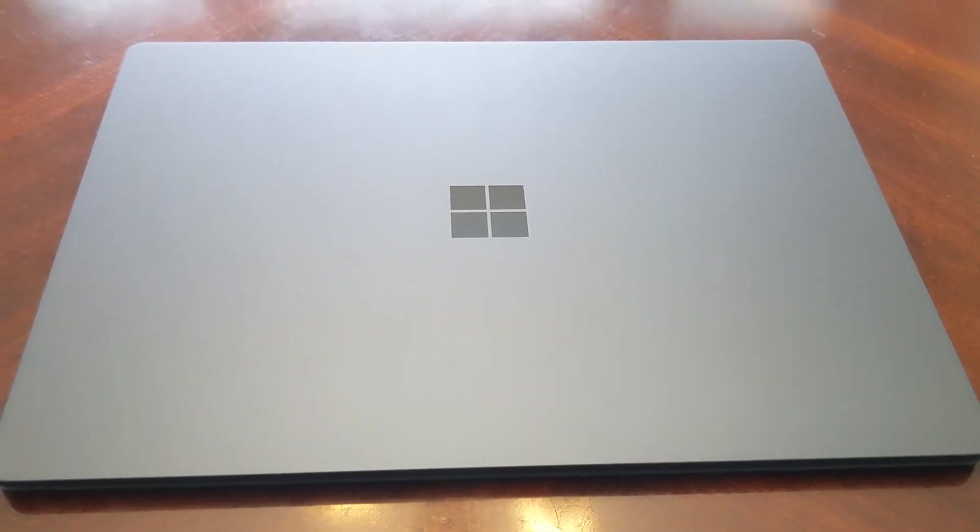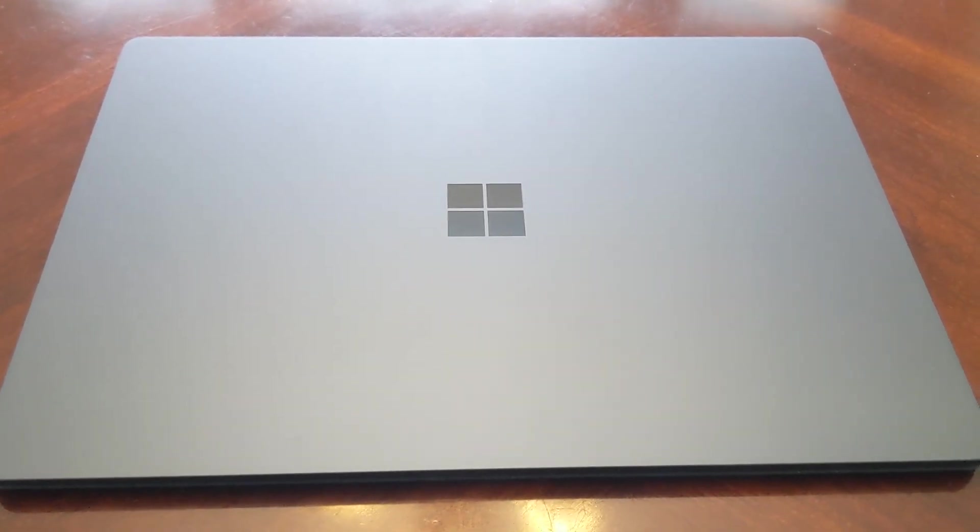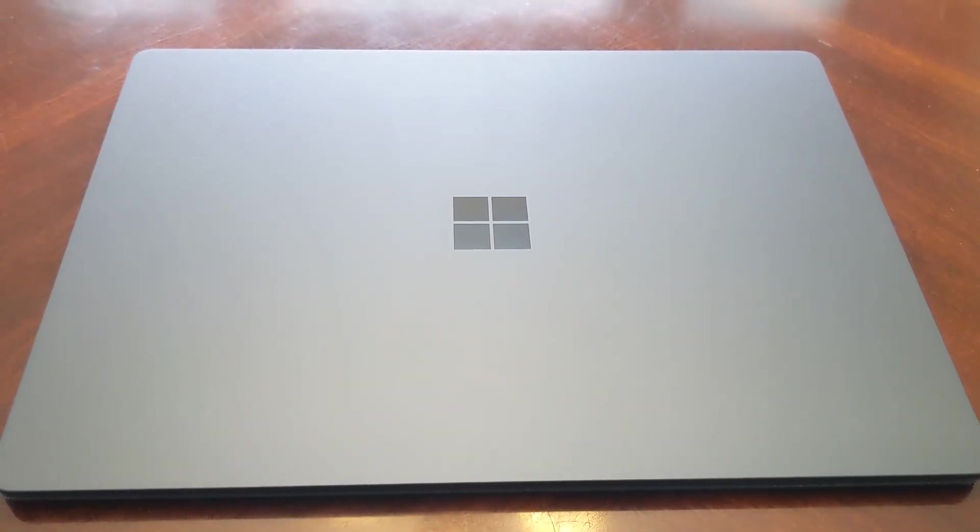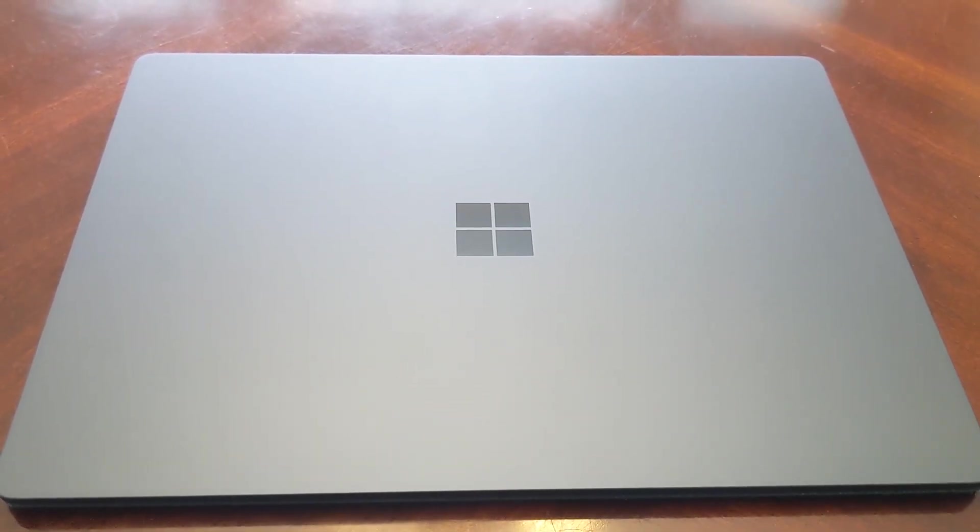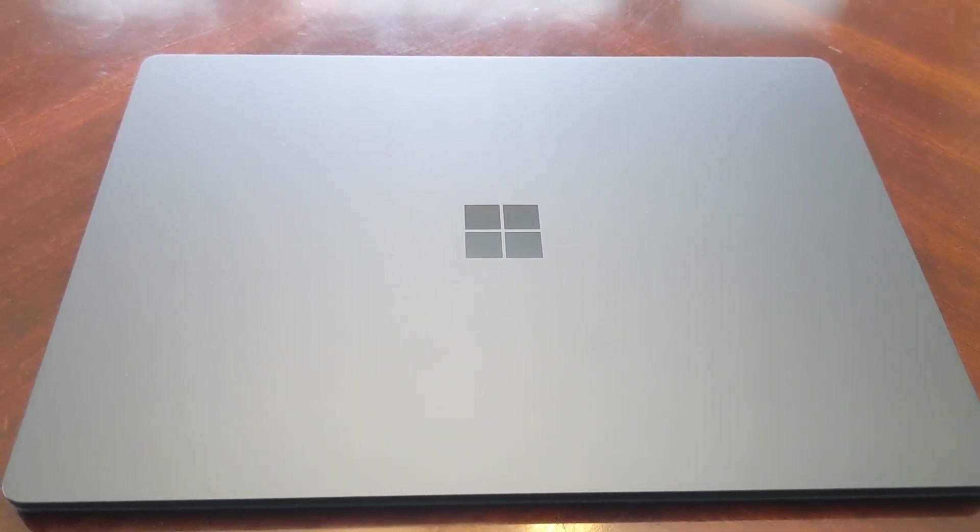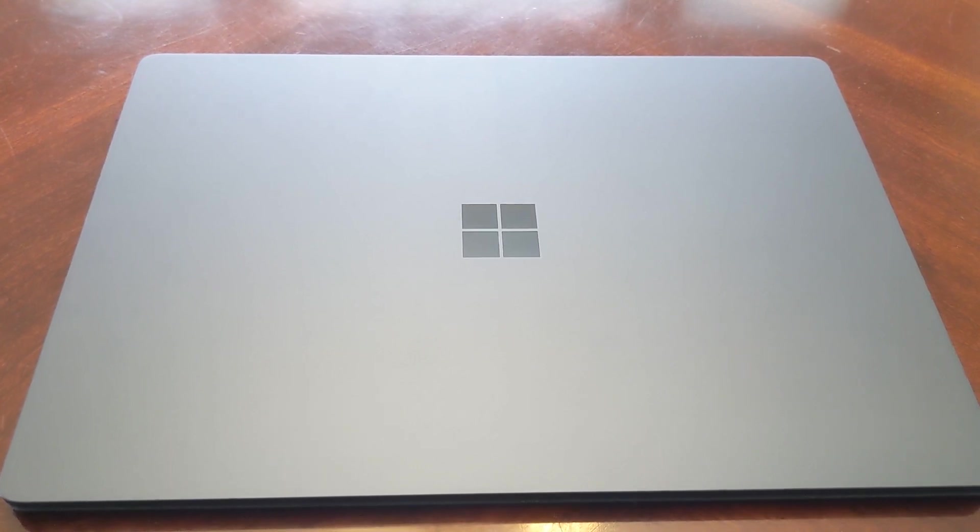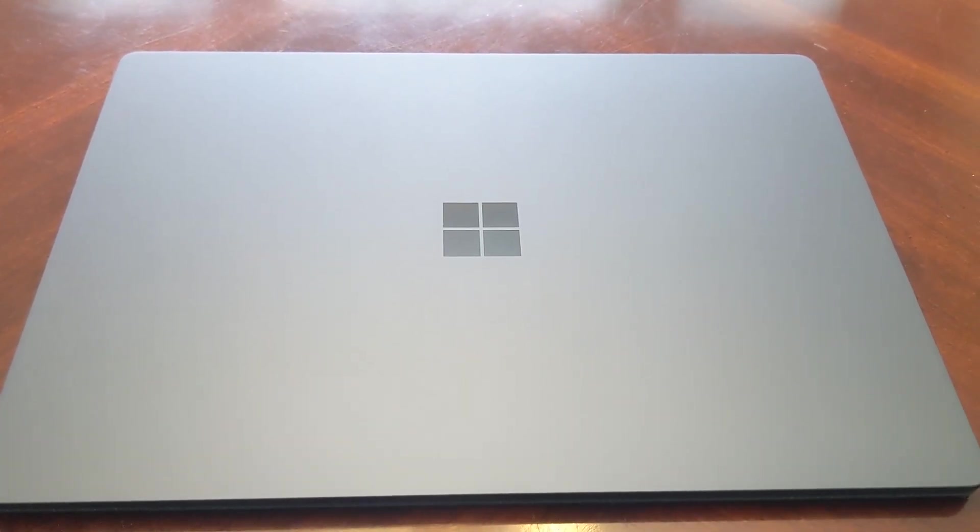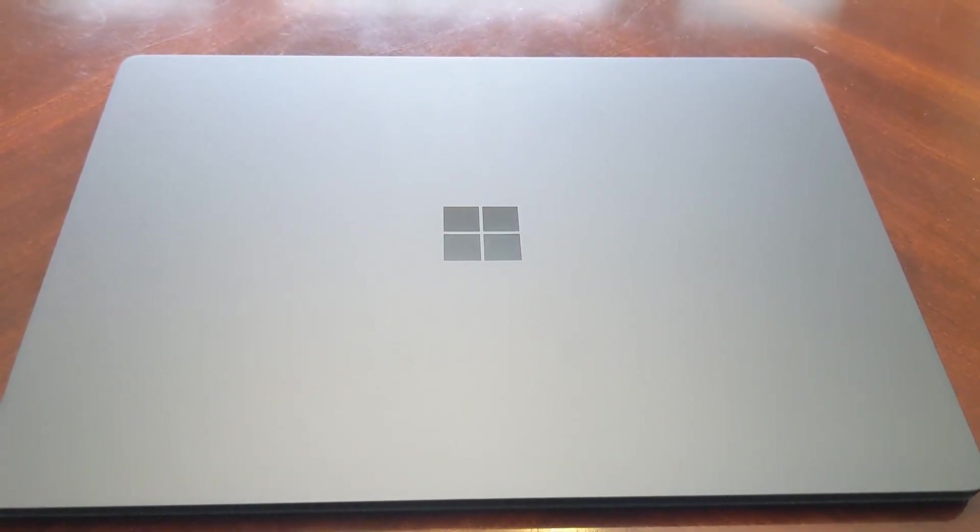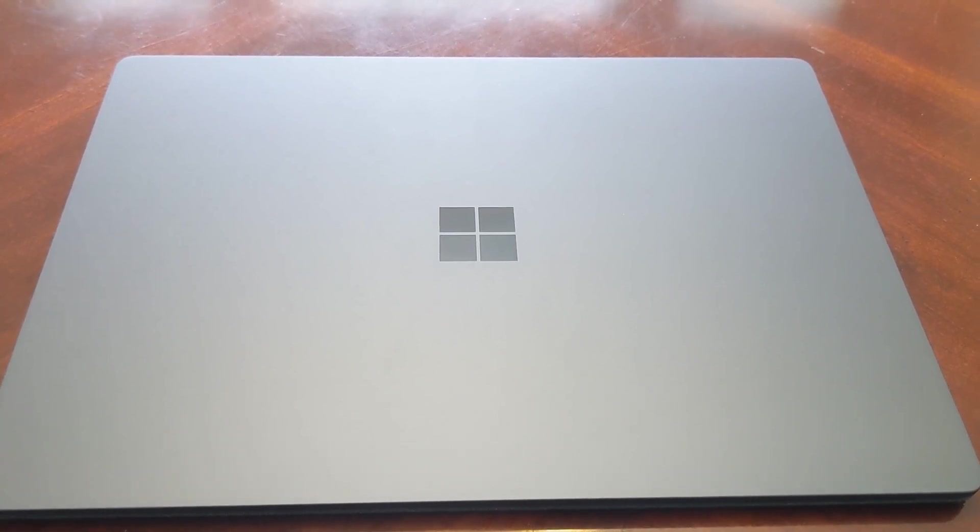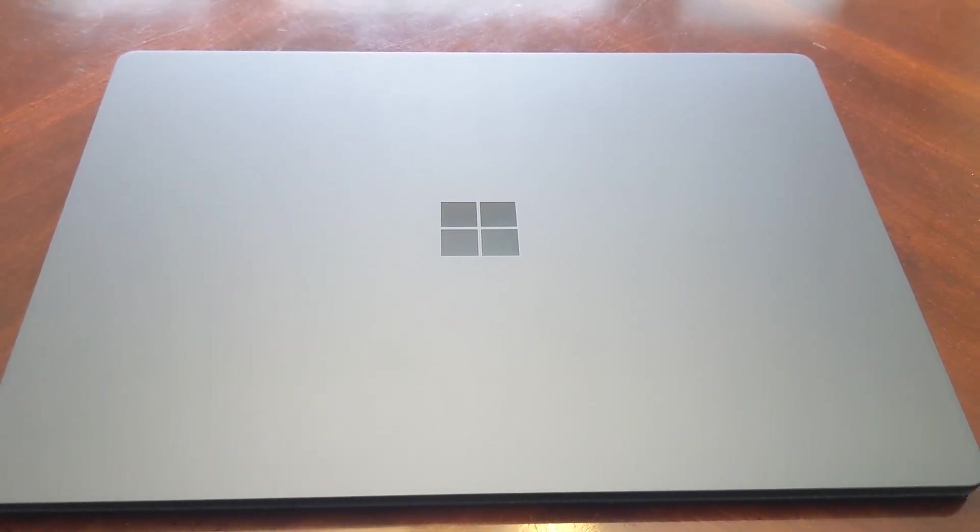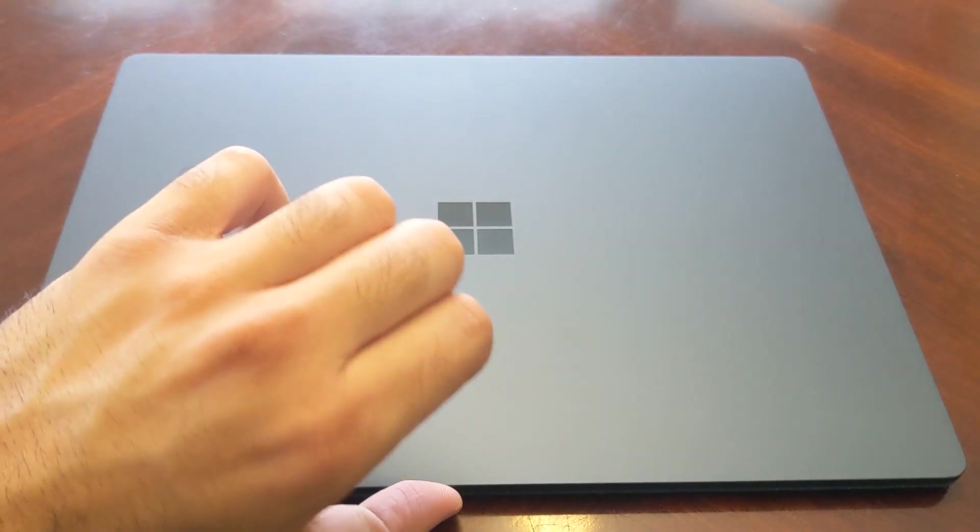And now for the moment that we're all waiting for, to see what the condition of the Alcantara keyboard cover is like, which is usually if there's any issues with the laptop as far as cleanliness, that's where we would see it. So let's go ahead and take a look.